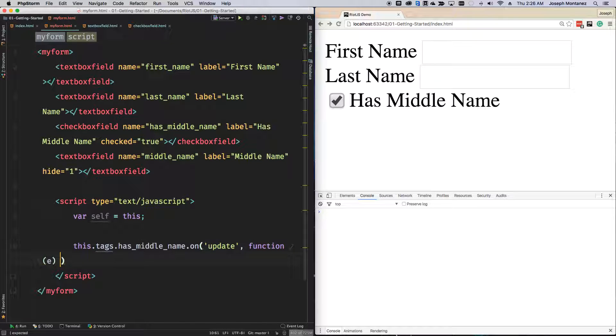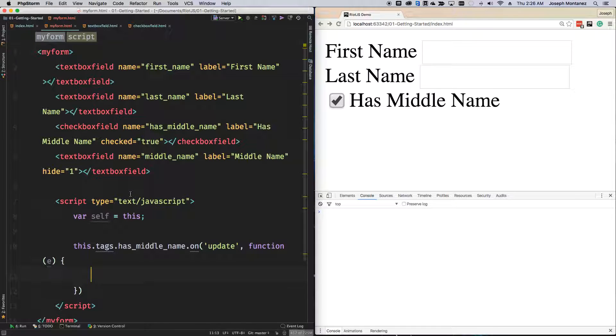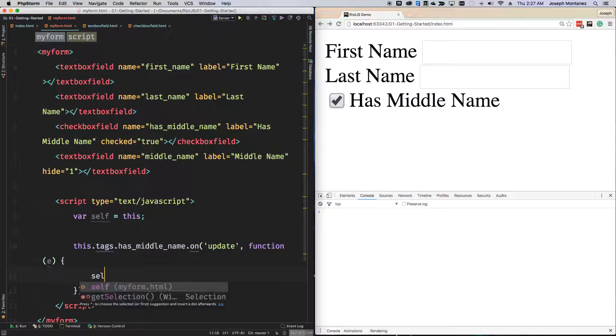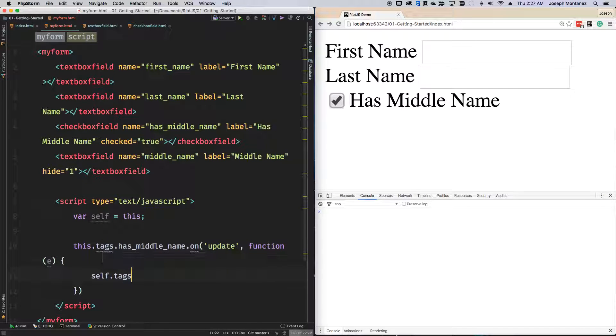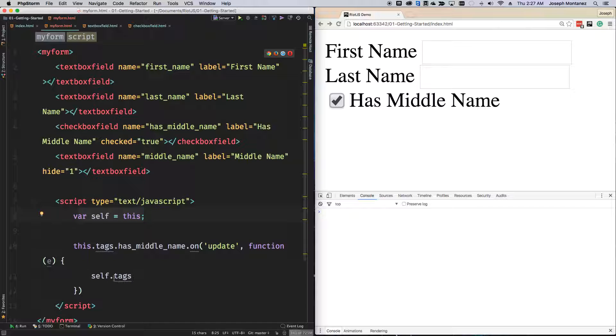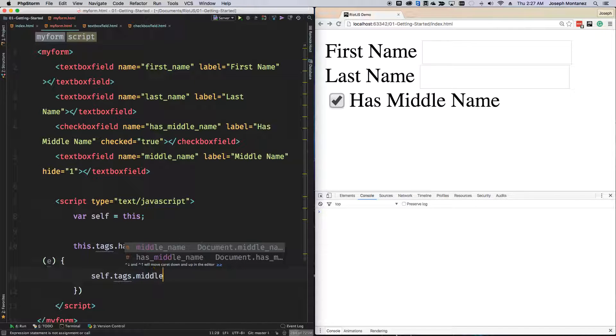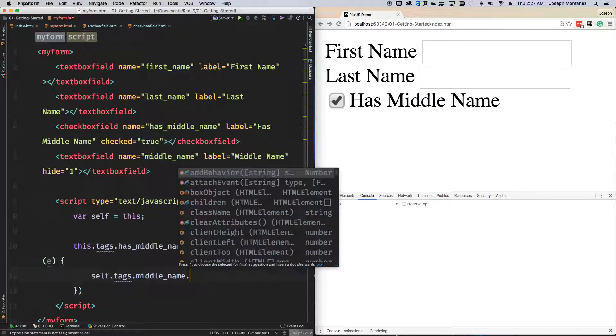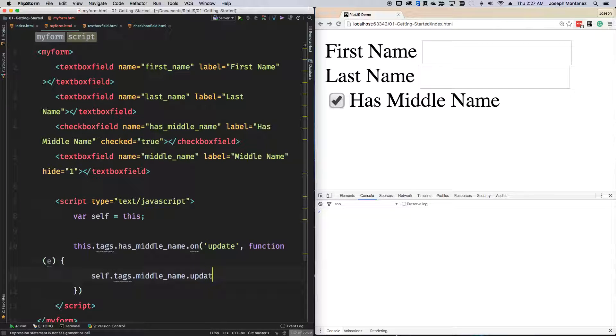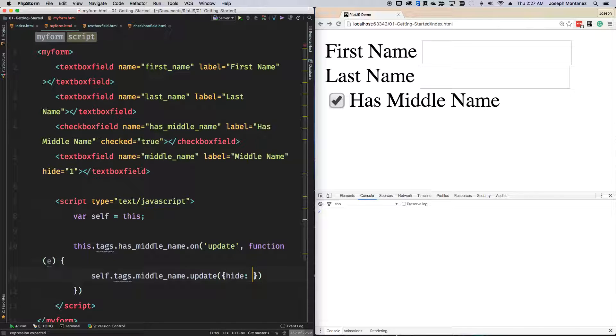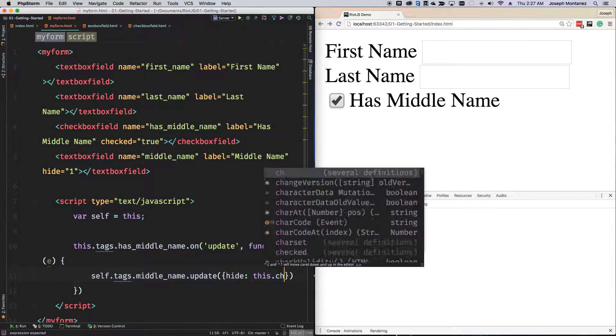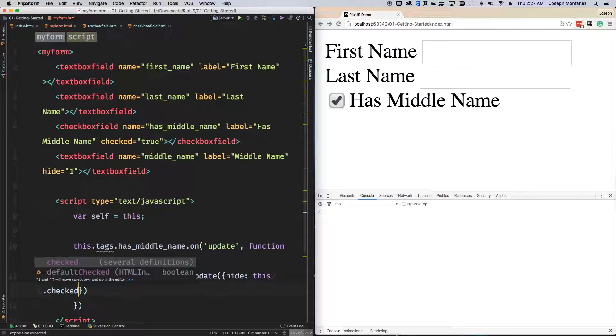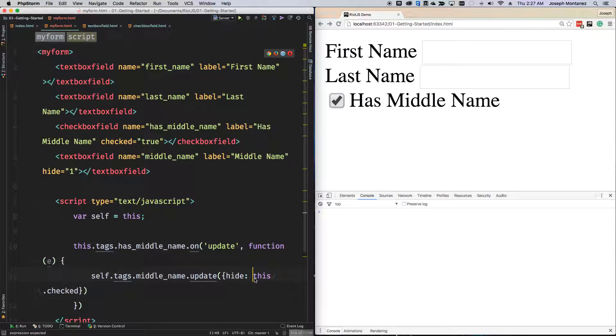When the has middle name checkbox is updated, go ahead and react to that. We're going to say self.tags, so we're getting access outside of here because this is now the actual has middle name component. So self.tags.middle_name.update. We're going to say hide and we're going to pass in the checkbox, so this.checked. We're going to reverse this logic, so if it's not checked, go ahead and hide it. If not, then show it.